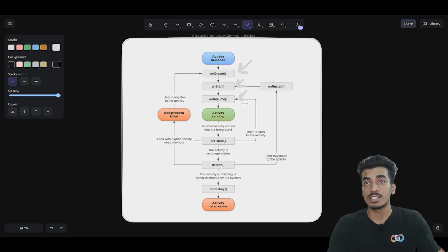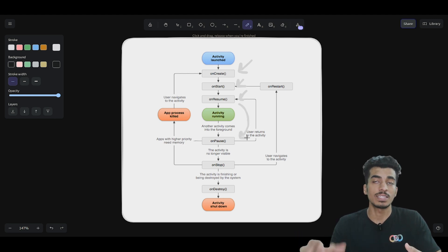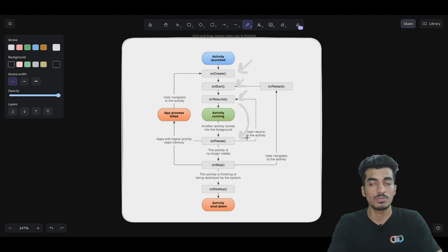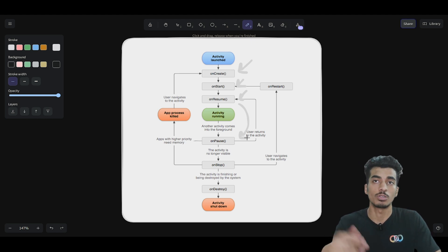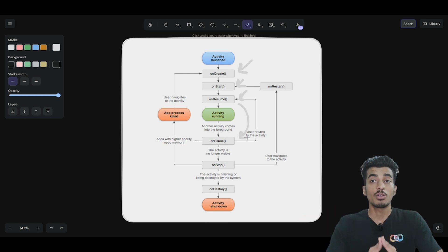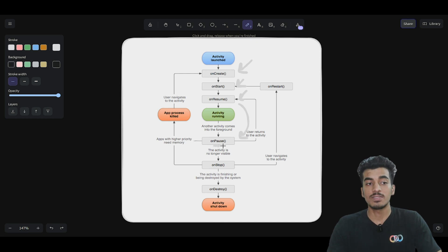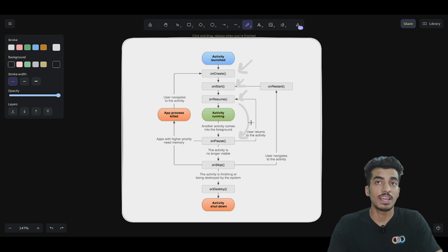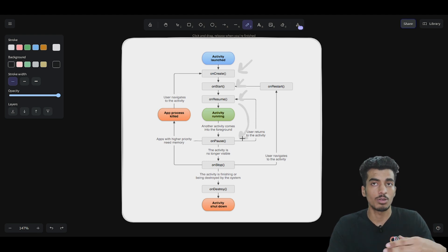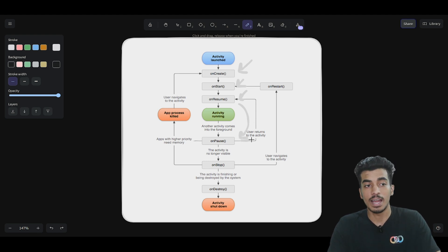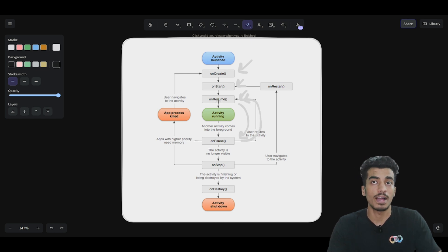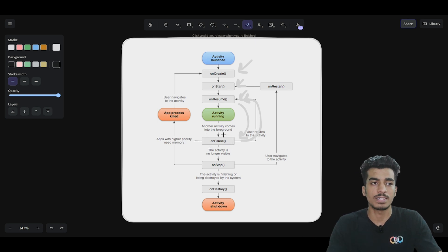When your activity doesn't have focus — for example, if there is a bottom sheet or a phone call notification on top — then onPause will be called. When you close the bottom sheet or dismiss the notification, the activity comes back into focus and onResume is called again. These two functions, onResume and onPause, can be called multiple times in various scenarios, so you should not perform heavy operations in them.